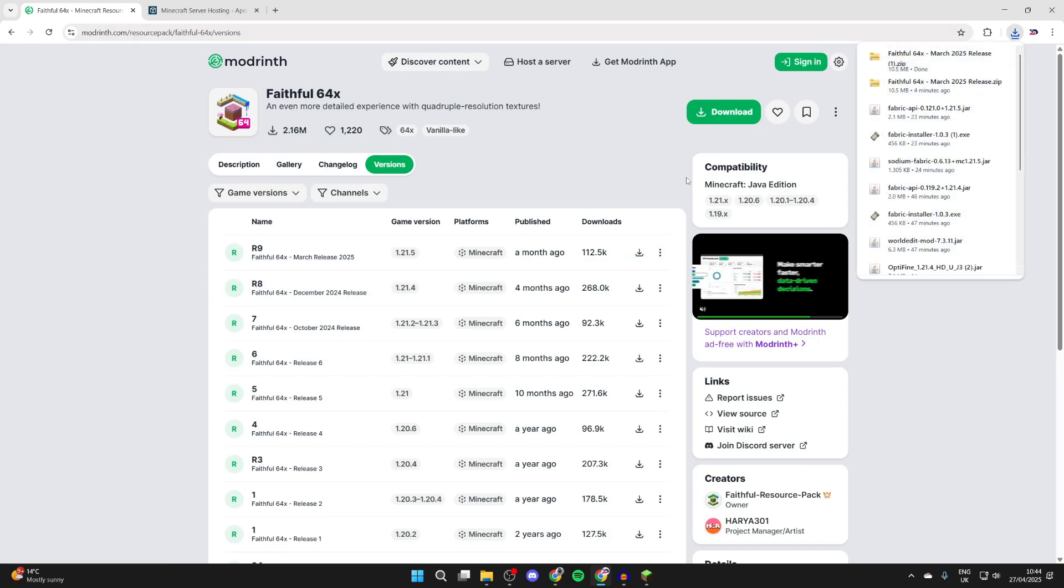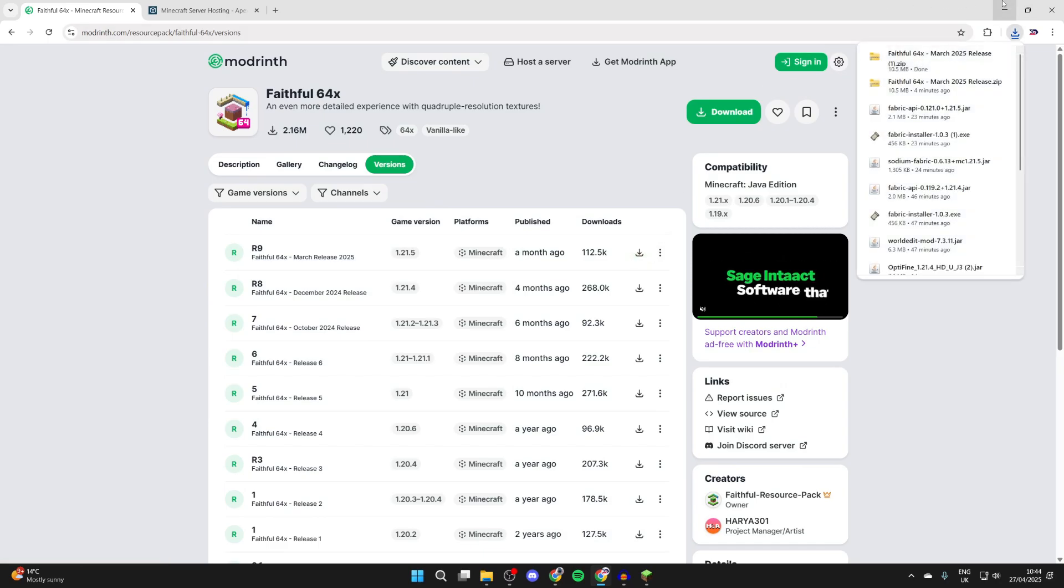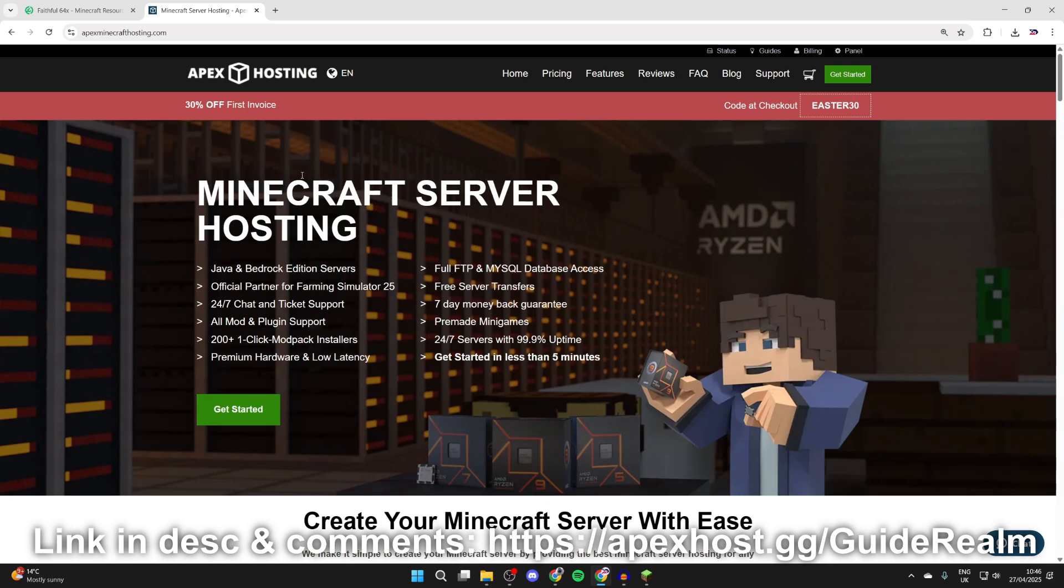Then what we can do is return to Minecraft. Before we start the install process, a big shout out to the sponsors of this video, Apex Hosting.